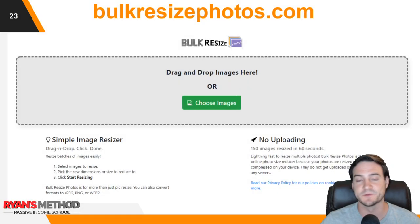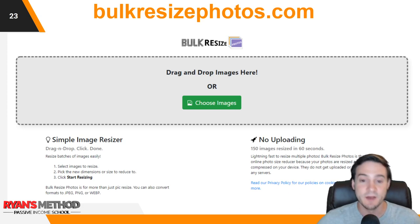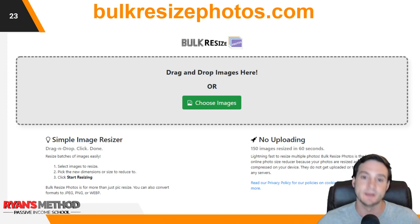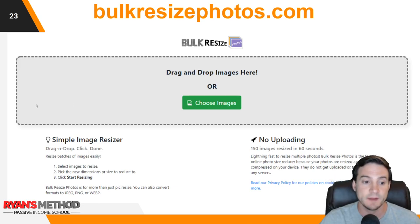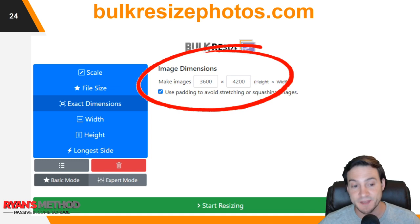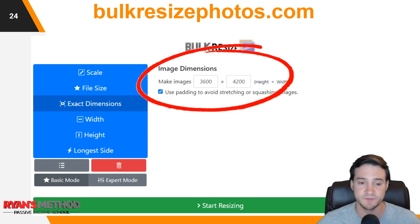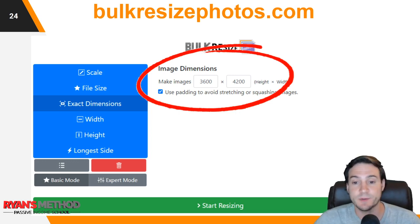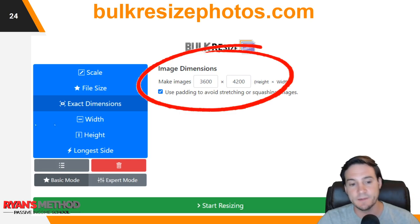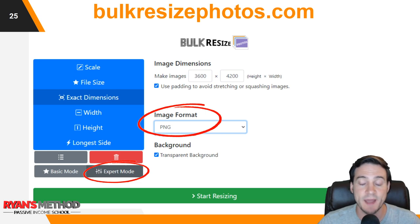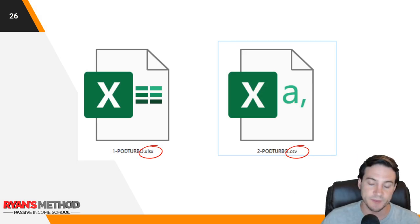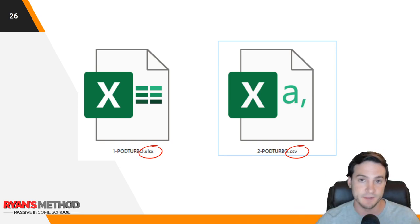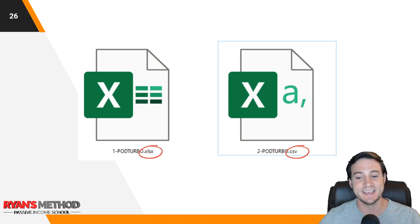The easiest way to bulk resize: go to BulkResizePhotos.com — it is free. Go into your folder with all your images, drag and drop. On the resize screen, click 'Exact Dimensions' and type in 3,600 by 4,200, which will work for coffee mugs. If you're doing a different product type, you can switch the dimensions to what's required. Then go down to Expert Mode and change your image format to PNG, because the default is JPEG. Then click 'Start Resizing' and you should be good to go. Download the rendered ones, send them to a zip file, and get it uploaded.